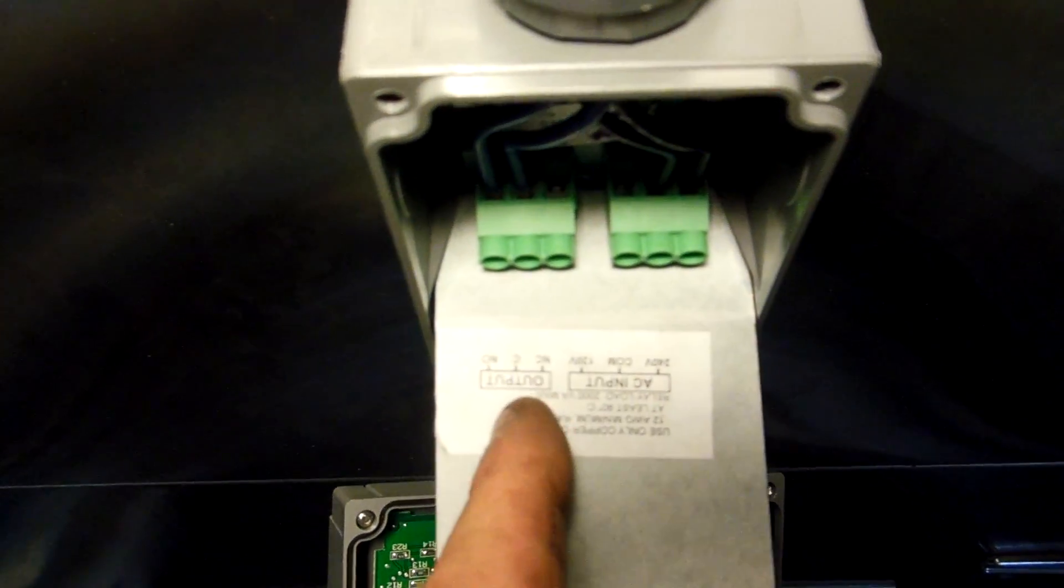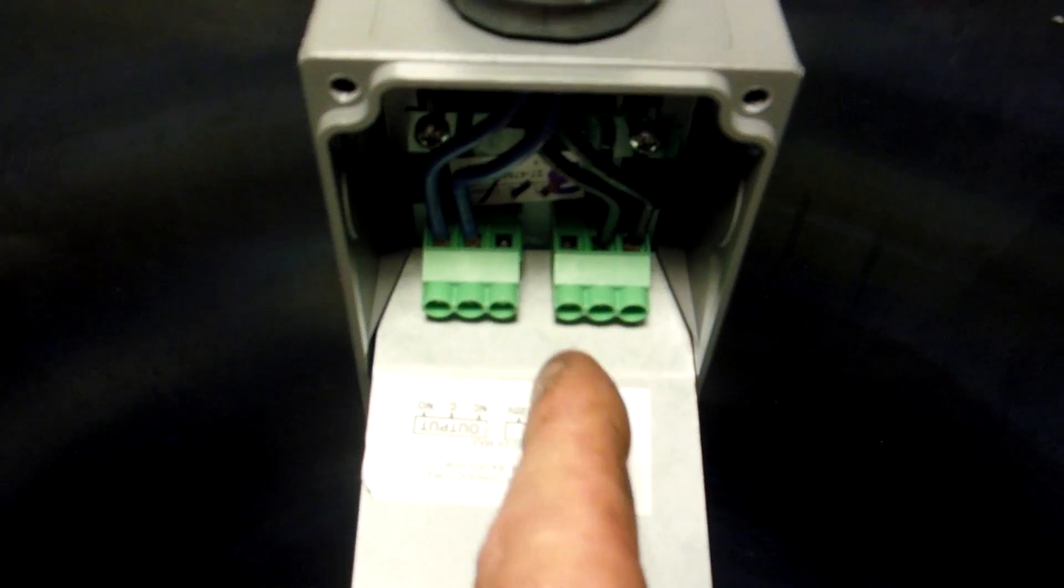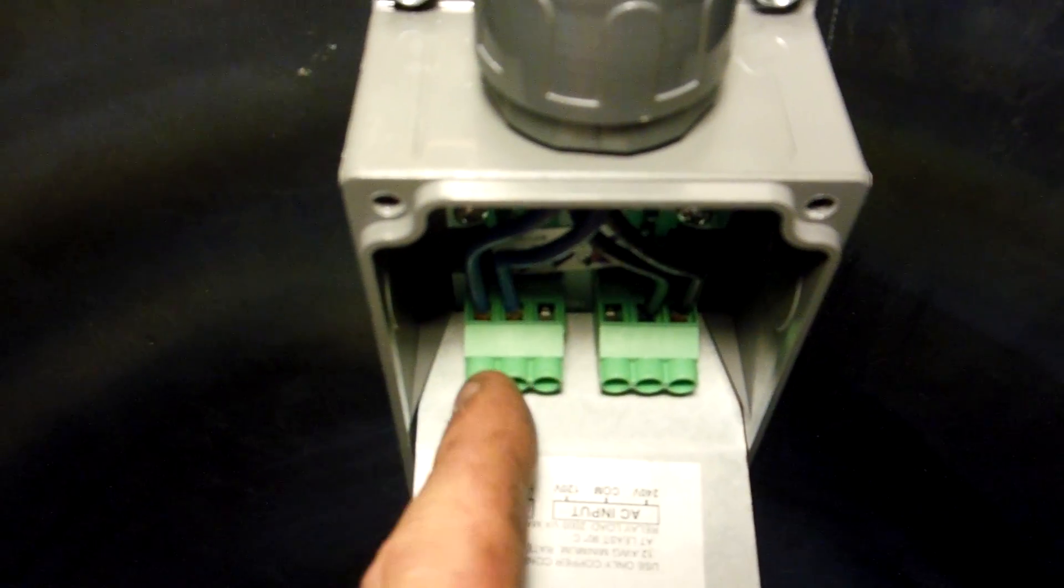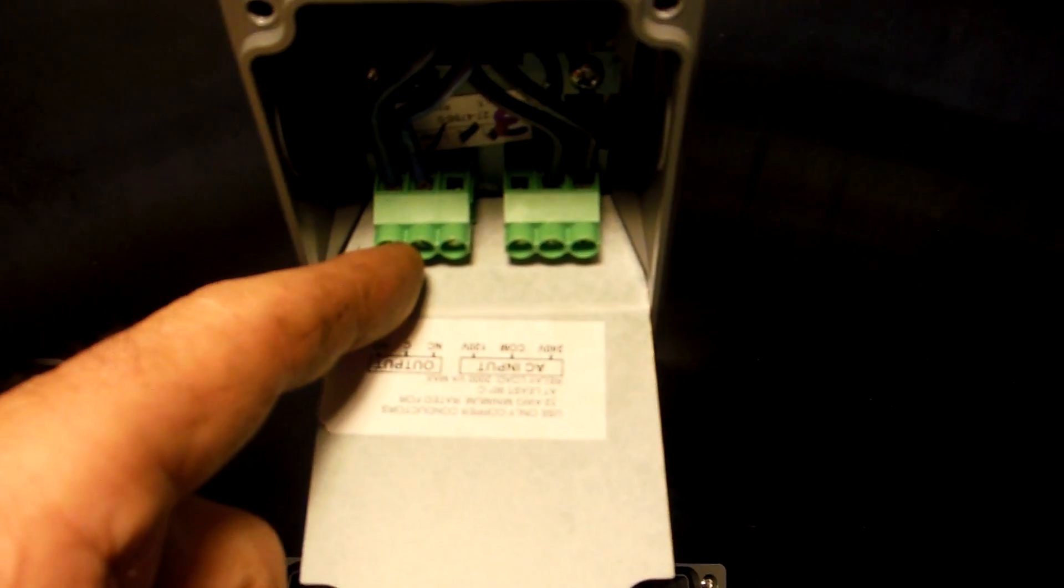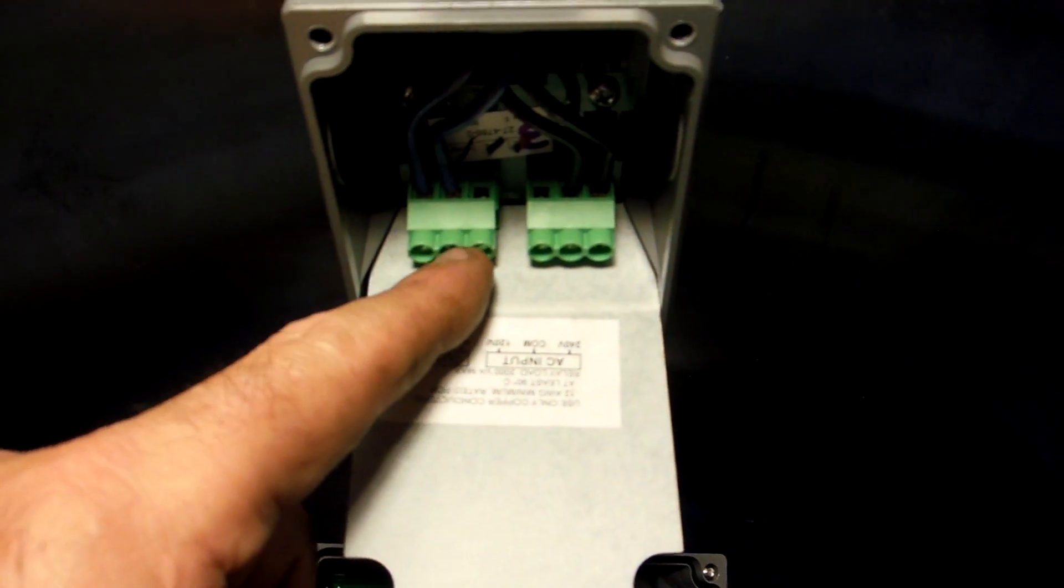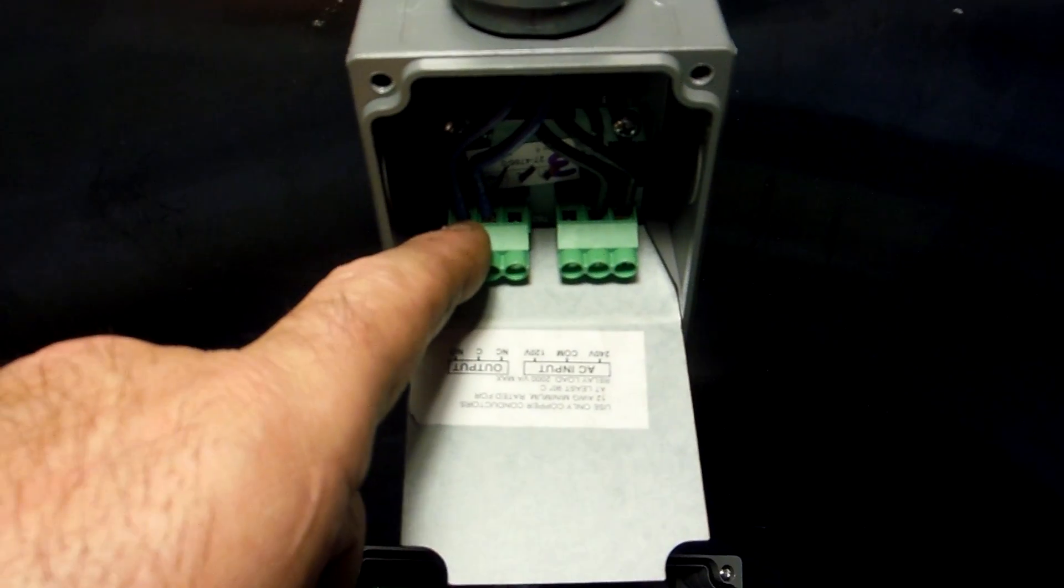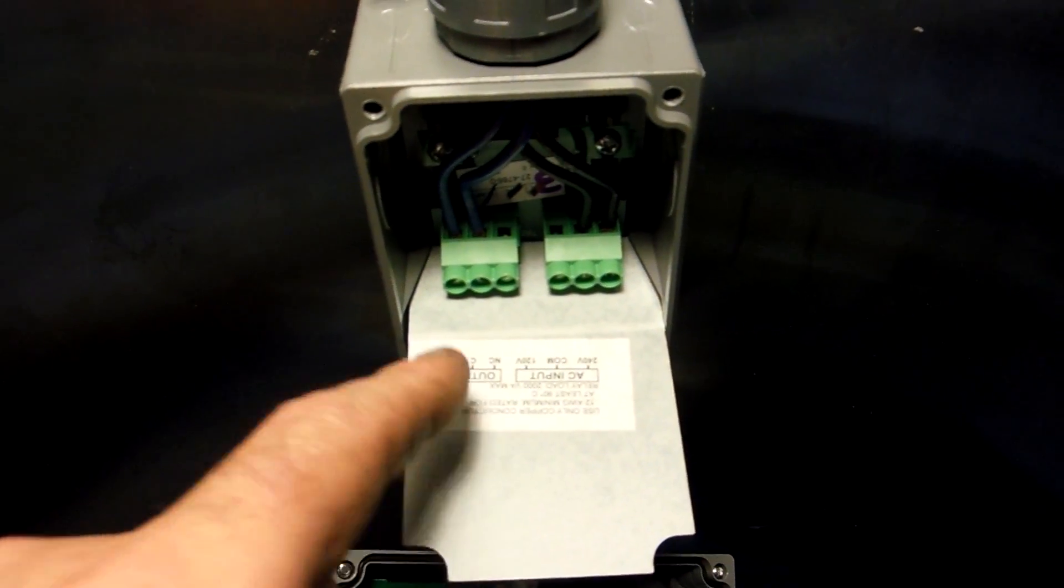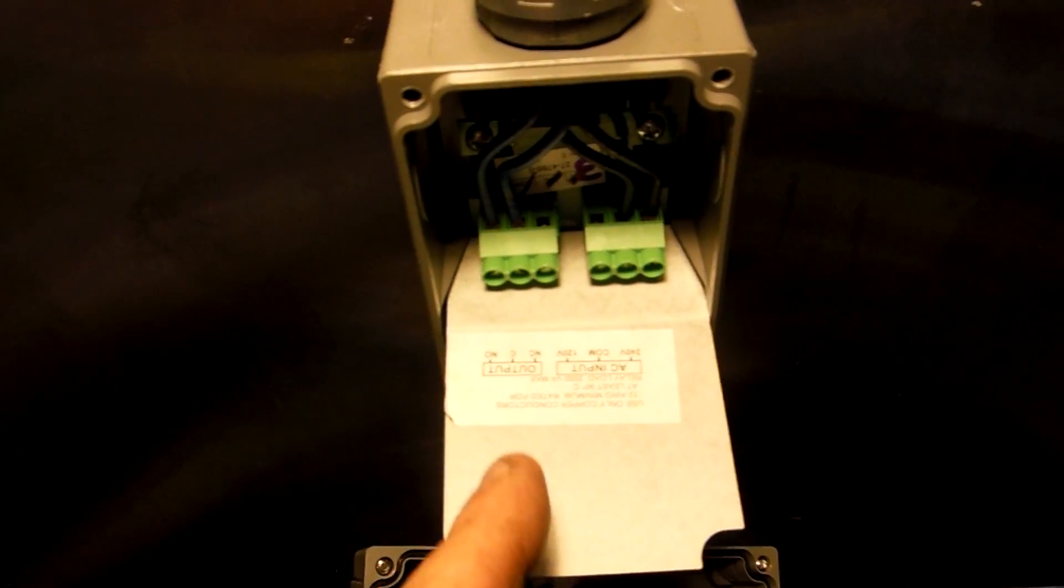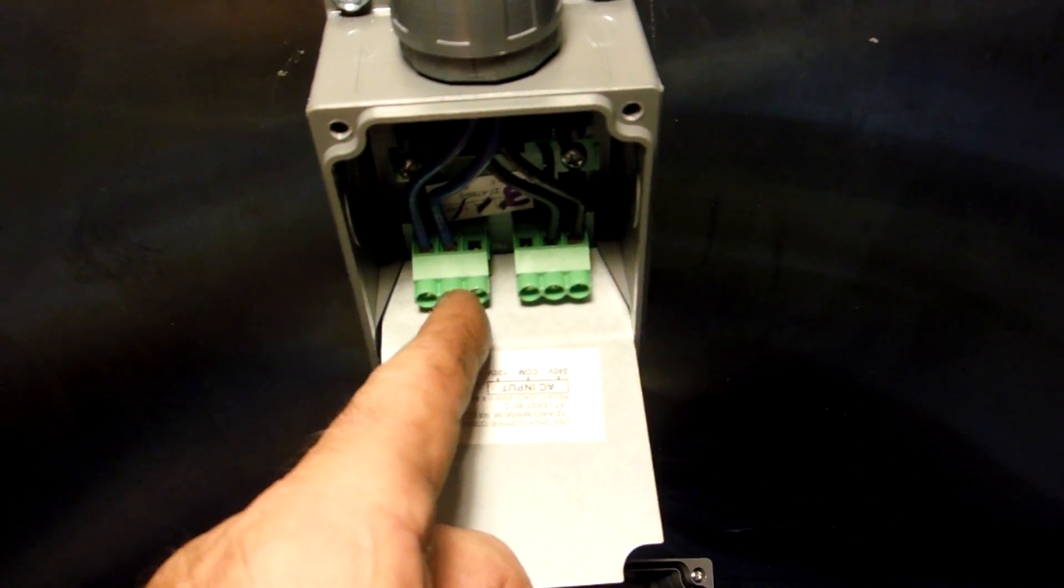And you've got common in the middle. You've got a normally closed set of contacts here, and a normally open set of contacts here. So the way I set them up is to pull in the contactor when the temperature gets to 40, or 41, probably 40 on this one.